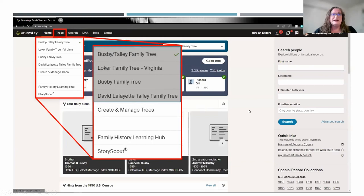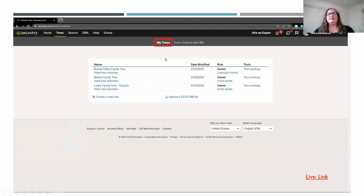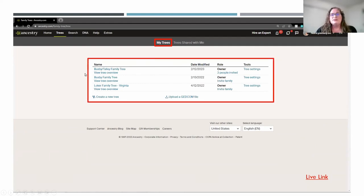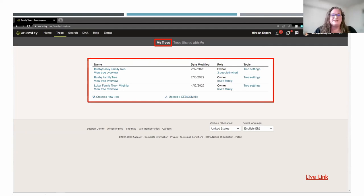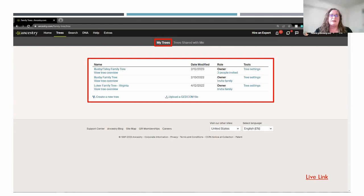Going back to the tree menu — the next item is Create and Manage Trees. When you click on that, it takes you to a window where you'll see two menu items at the top: My Trees and Trees Shared With Me. My Trees lists the trees you have created. There are a variety of reasons why you might want multiple trees. For instance, I've got one called Looker Family Tree in Virginia — a family I'm doing some research on that I'm still trying to figure out if they fit in with my family. Some people do one side of their family on one tree and another branch on a totally different tree.